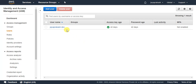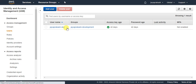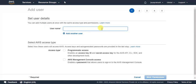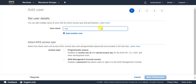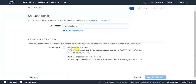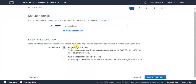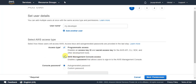Here you can see one of the existing users in my account. Suppose you want to create another user for development — to give access to a developer. I'll create a user with the username 'my-developer'. You can give programmatic access to interact with AWS services using the CLI or Boto3 AWS SDK, and also enable AWS Management Console access. I'll grant both.